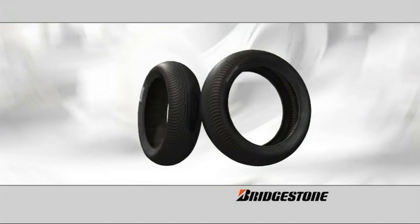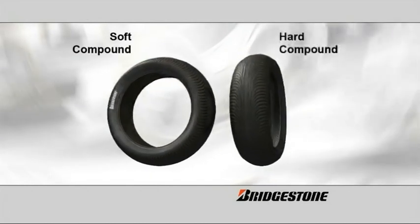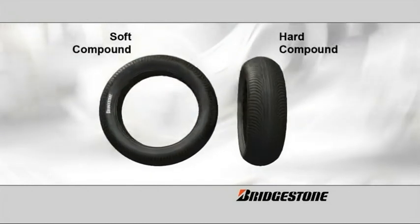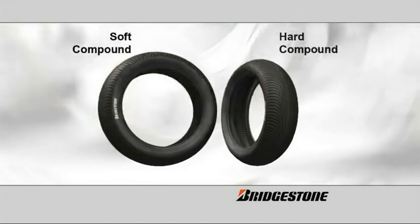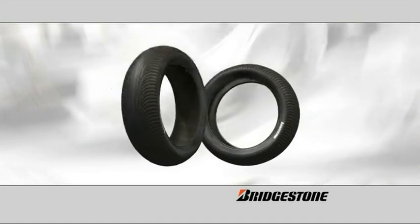Bridgestone's wet tires are available in soft and hard compounds, but only one compound is selected for each Grand Prix.